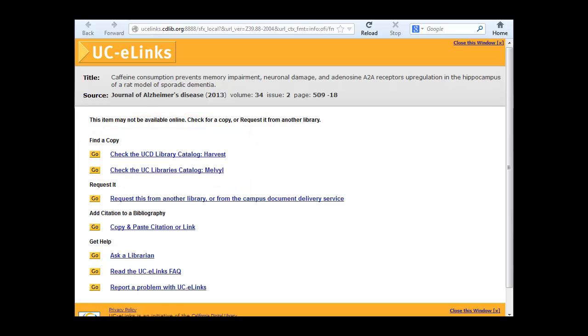If the library does not own the journal, either online or in print, use the Request link to request a copy of the article through Interlibrary Loan.